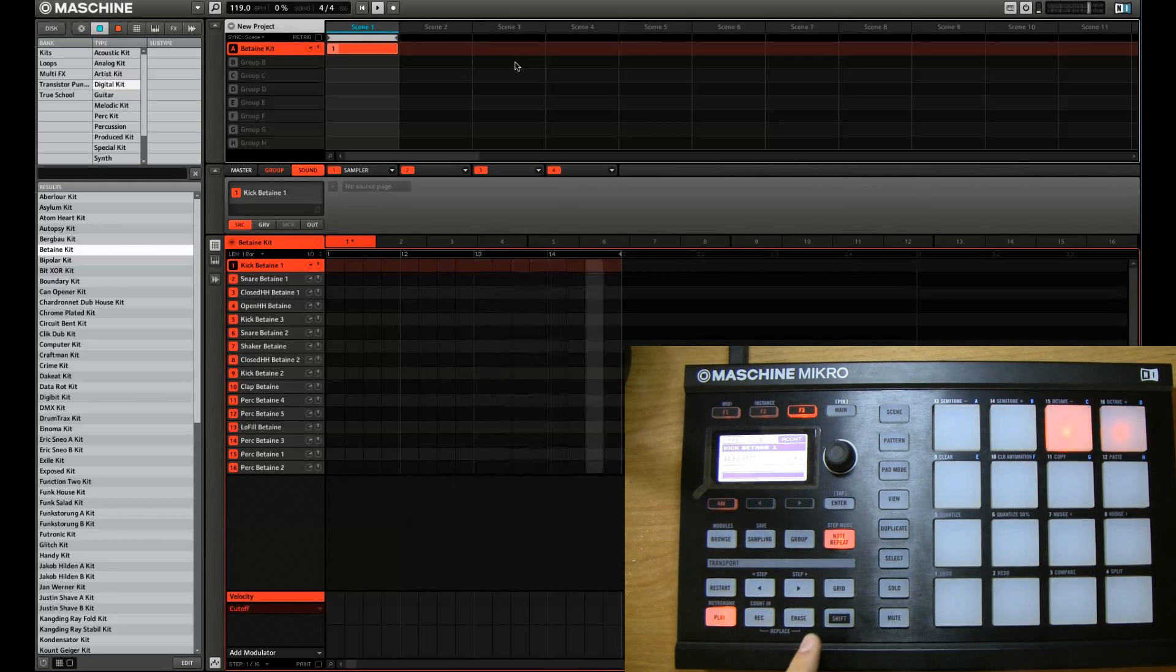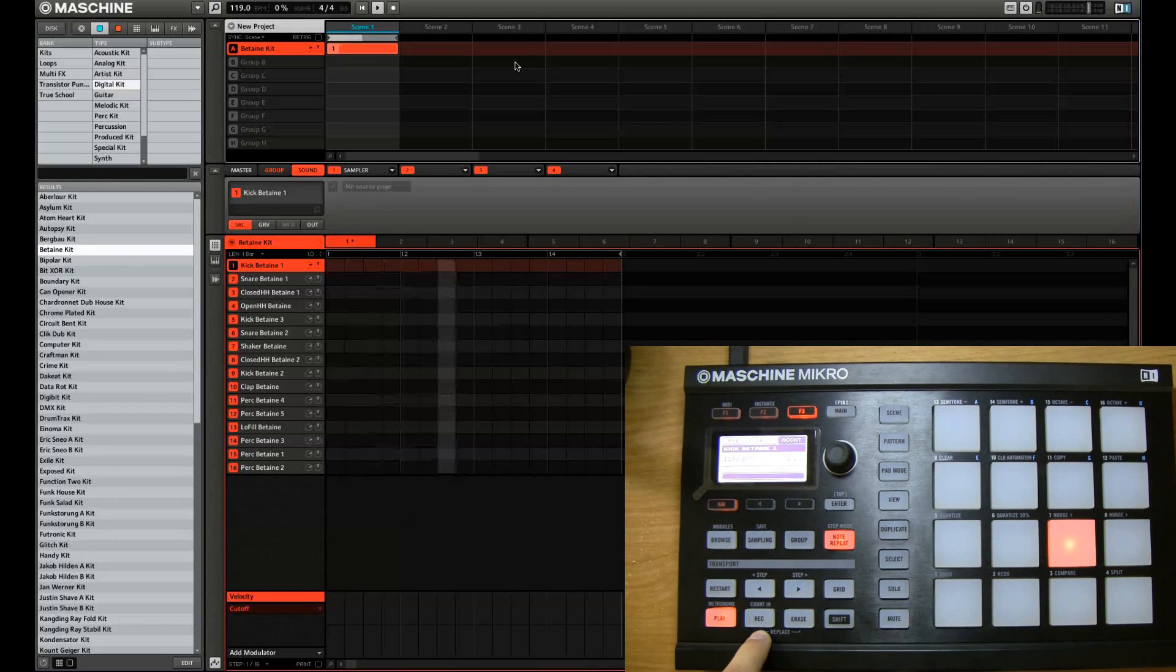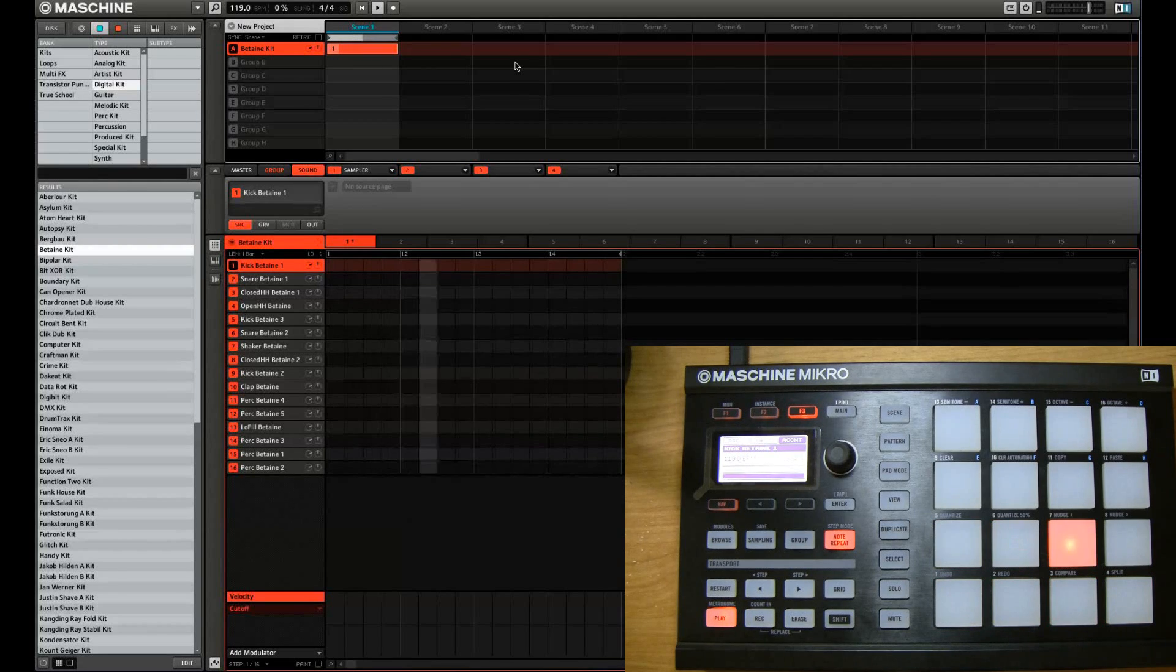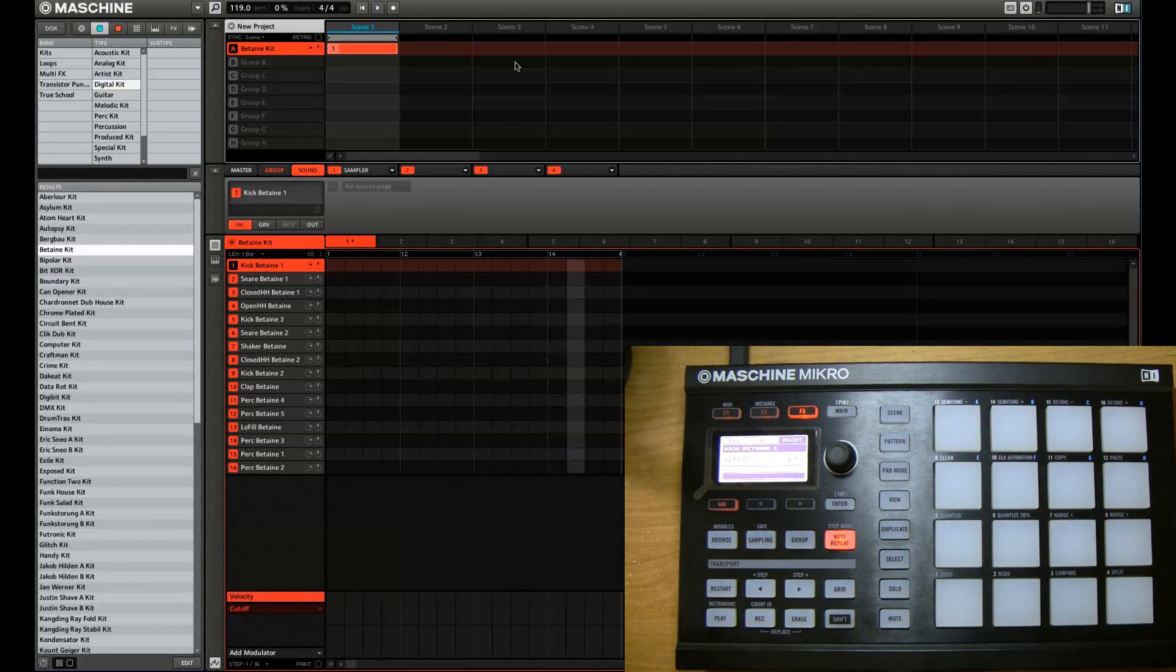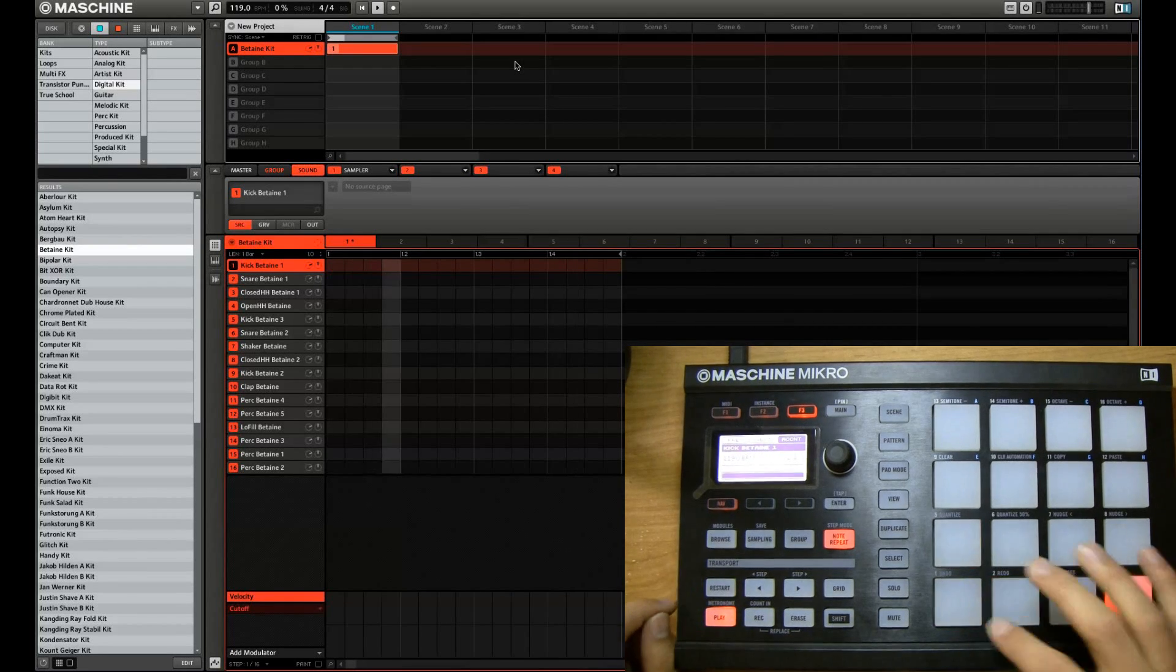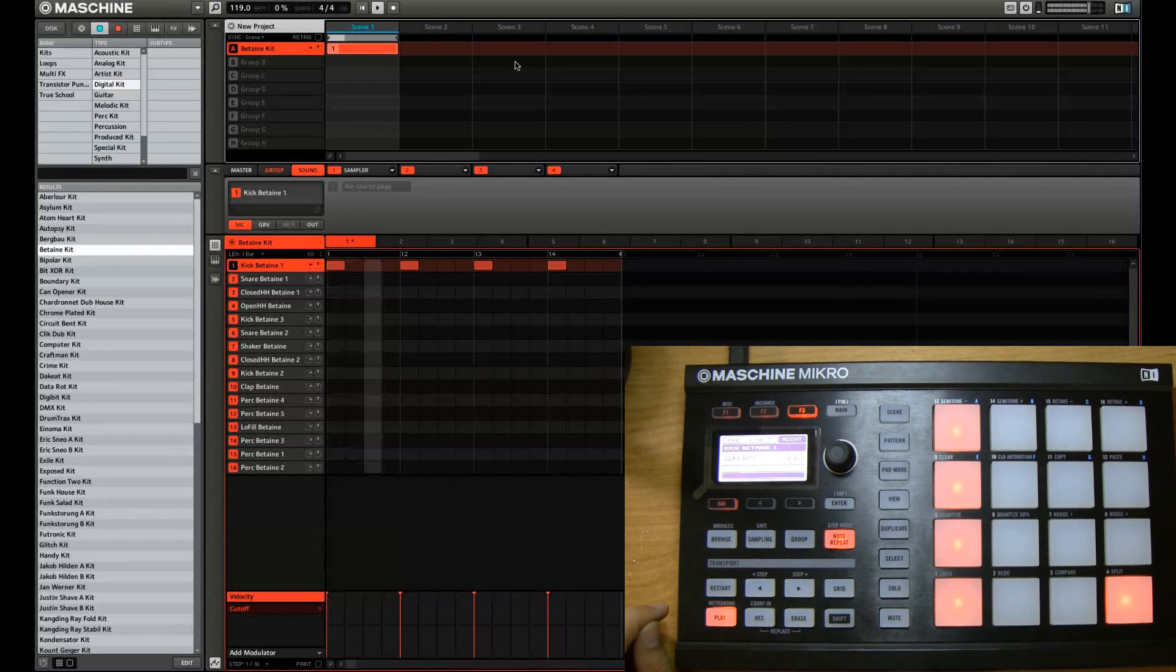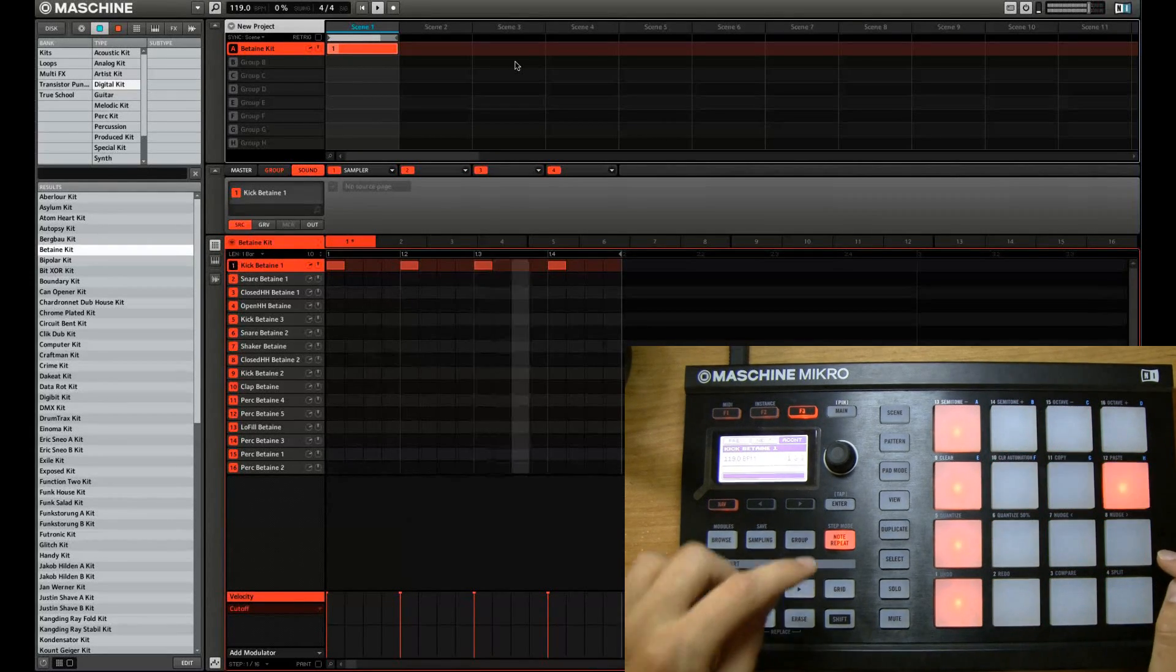And the good thing about step mode, actually you don't have to have record enabled. So you simply just paint the notes and have it play. And you can do that while it's stopped or while it's playing. I'll show you while it's playing. So just tap where you want it to be activated. So we're just going to create a four four dance groove right here.